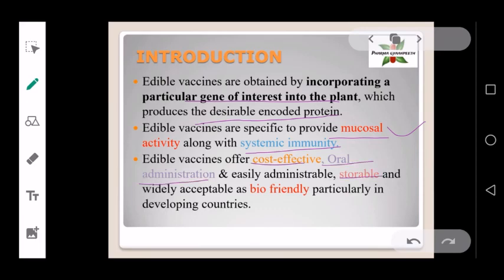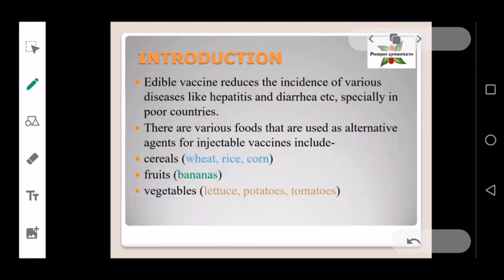Edible vaccines also offer cost-effective oral administration, are storable and widely acceptable as bio-friendly, particularly in developing countries. Edible vaccines also reduce the incidence of various diseases like hepatitis and diarrhea.